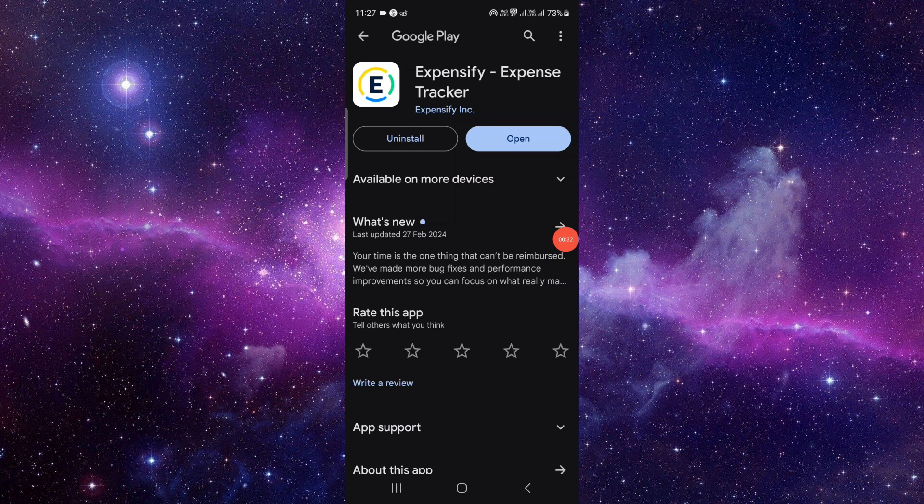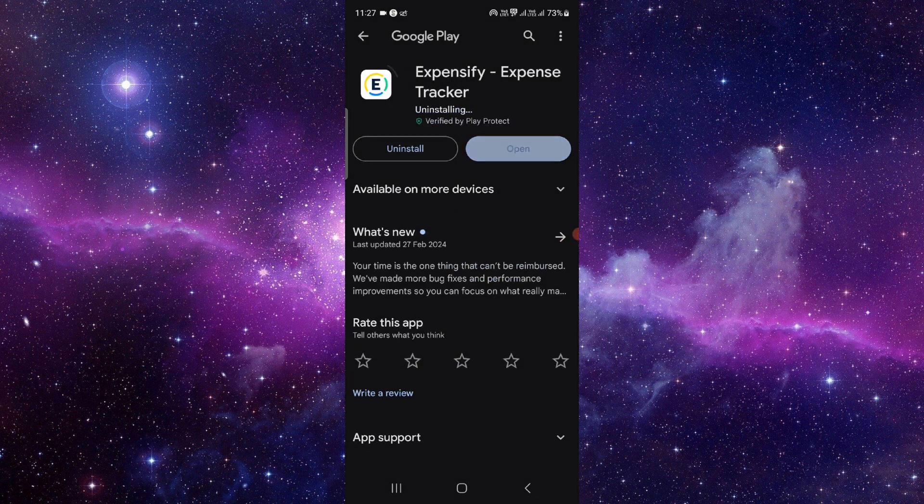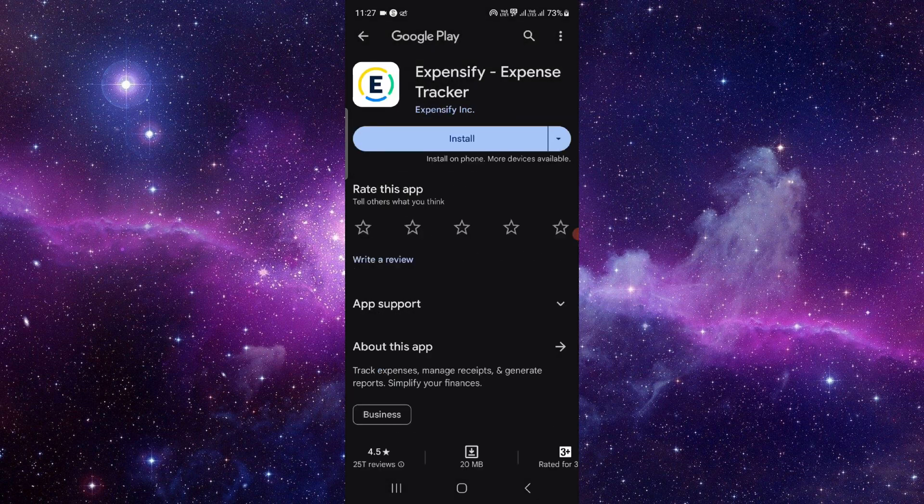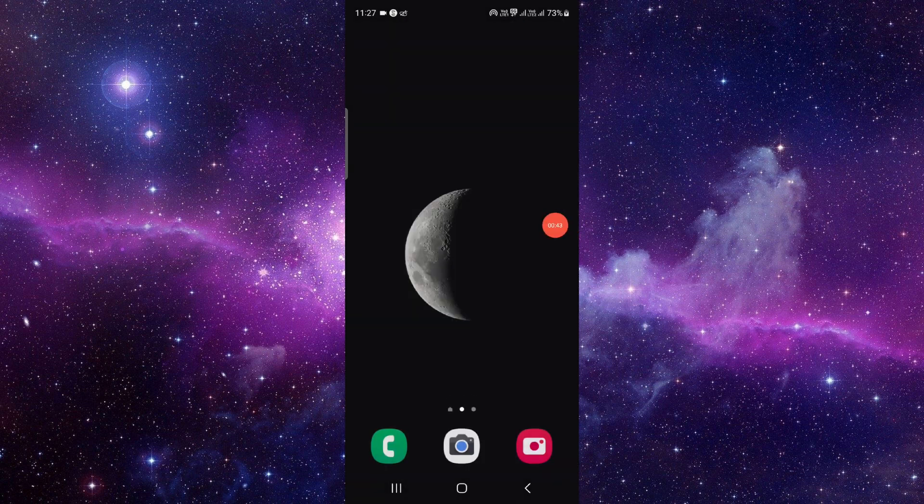If not, then we have to reinstall. Click on here, uninstall, click on this uninstall and install the app again and it will fix the issue. So this is how to fix the Expensify app not working.